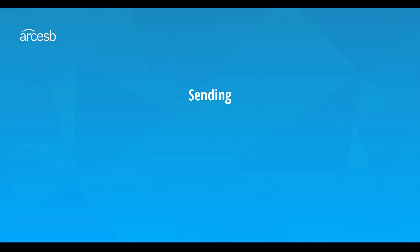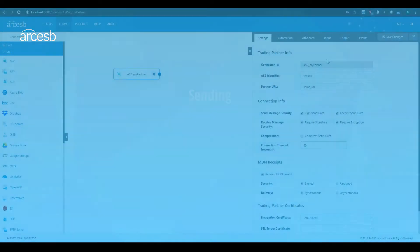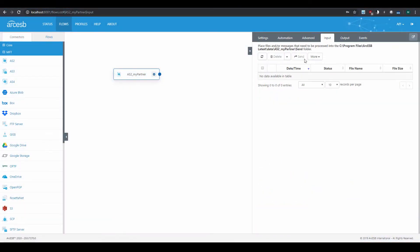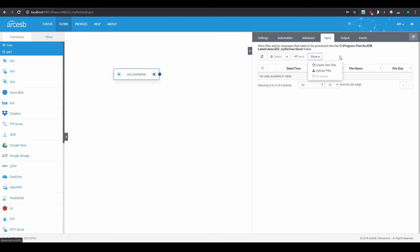To talk about sending, first I'll need to navigate to the Input tab for a configured AS2 connector. The Input tab shows a list of files that the AS2 connector will send out, and currently there aren't any. With this More drop-down, you can upload files or even create a set of test files, and I'll show you what that looks like in a little while.